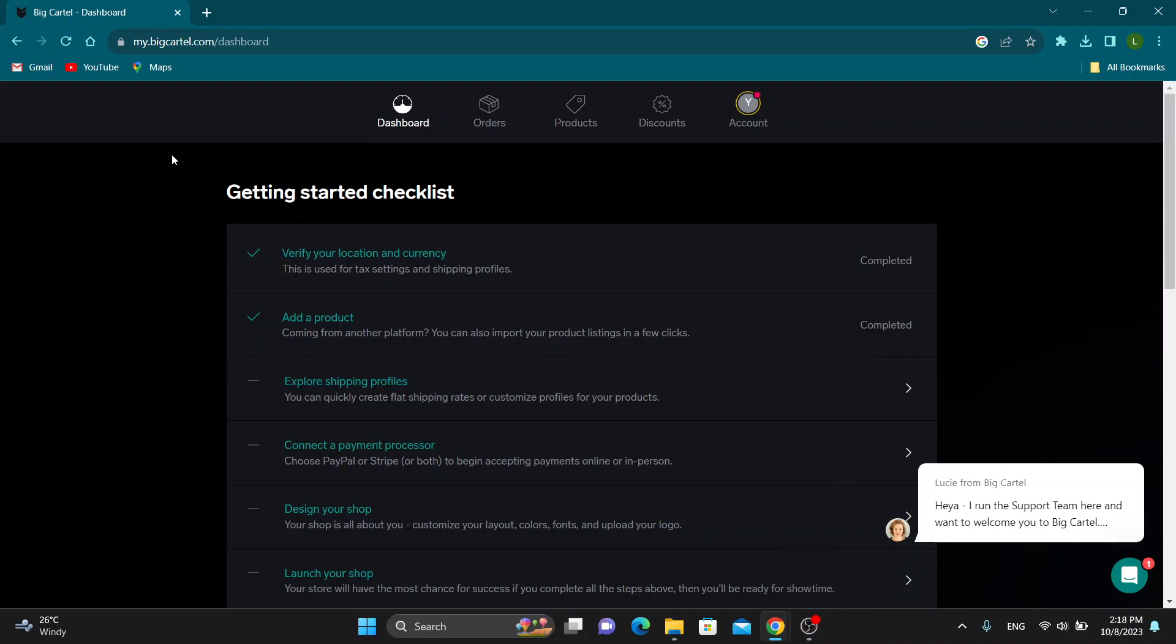The first thing you want to do is go ahead and open up the official BigCartel.com website right here and log into your account. After logging into your account, you'll be greeted by this main page where you can see all the options that you have for editing your store.